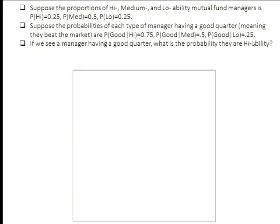So that's A over A+B+C, which is: the probability that you're high times the probability of a good signal if you're high ability, plus the probability that you are of medium ability multiplied by the conditional probability of a good quarter given medium ability, plus the probability that you are a low quality manager and had a good quarter anyway. Bayes' rule says: take the area representing the thing we're trying to infer as a proportion of all the different ways you could have had a good outcome. This is on problem set 6, and it will with probability 1 be on the final.